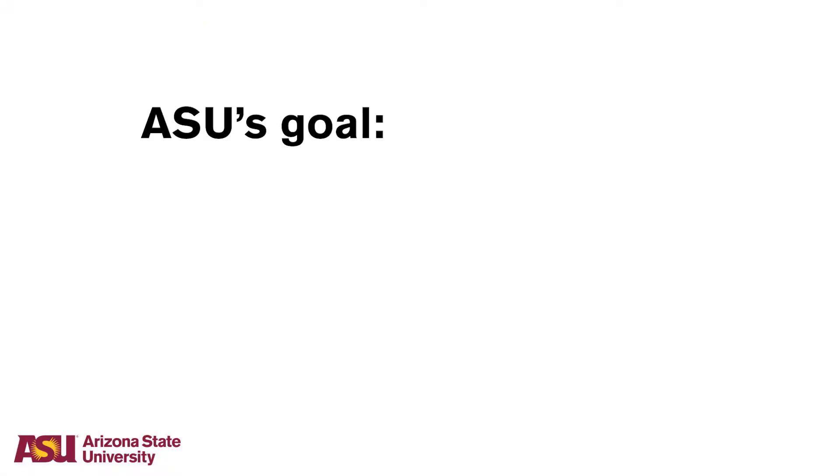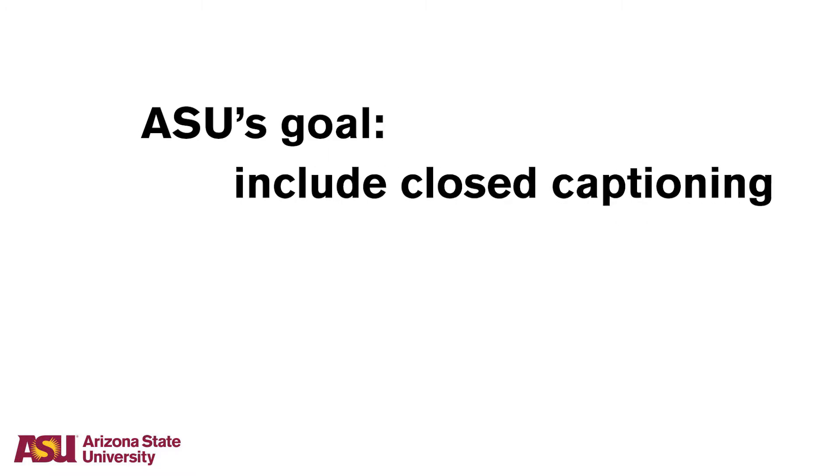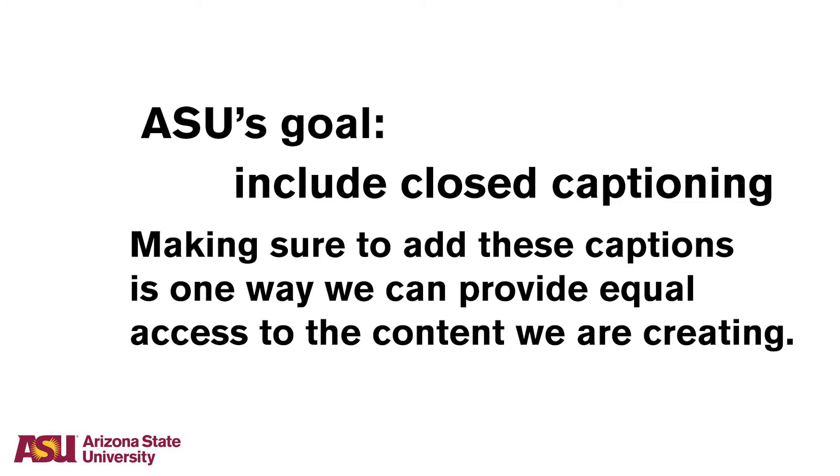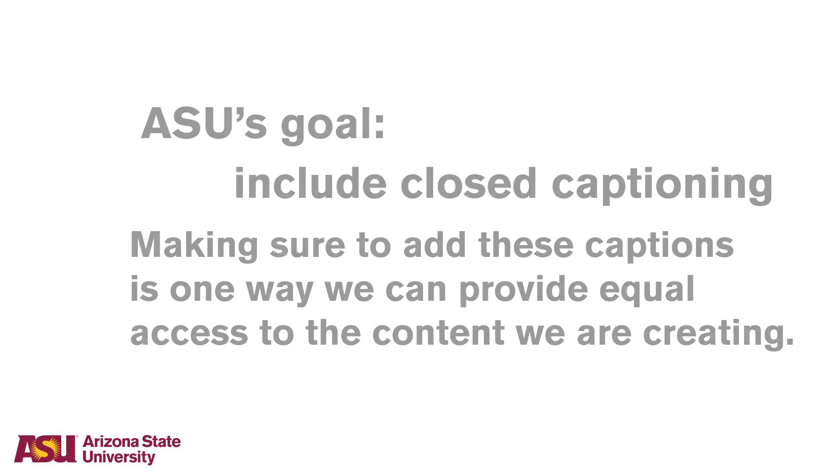It is ASU's goal to include closed captioning in videos featured on our websites and social media channels. Making sure to add these captions is one way we can provide equal access to the content we are creating.